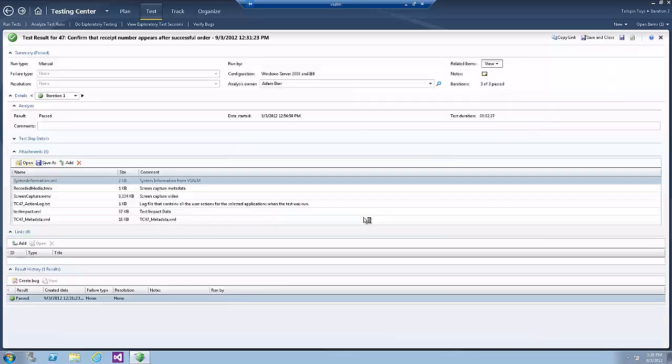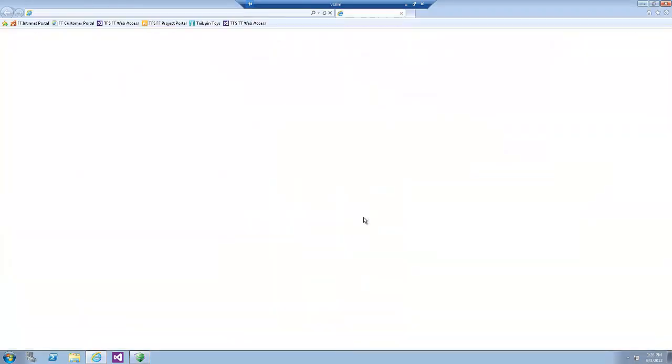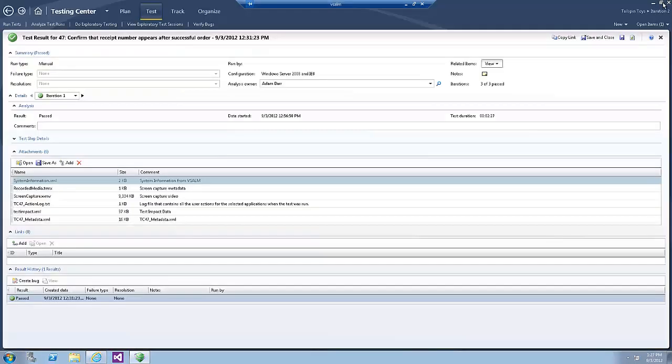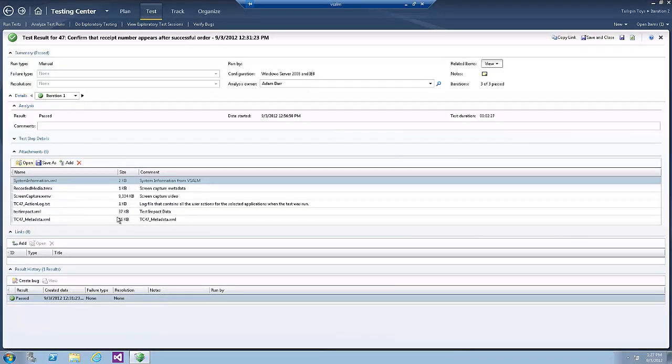Select the SystemInformation.xml and click Open. Click Open on the Confirmation dialog. This file contains details about the system where the test ran. Now close Internet Explorer.